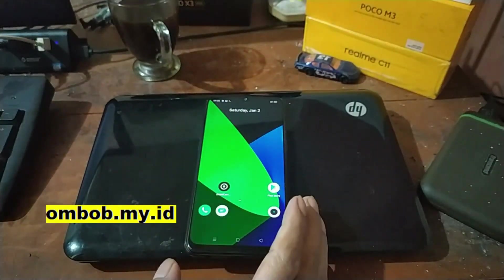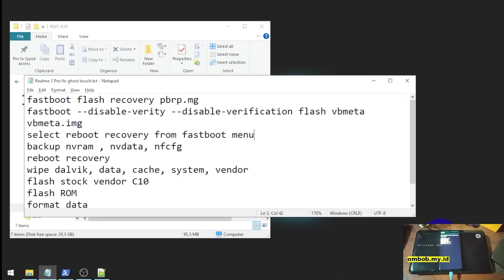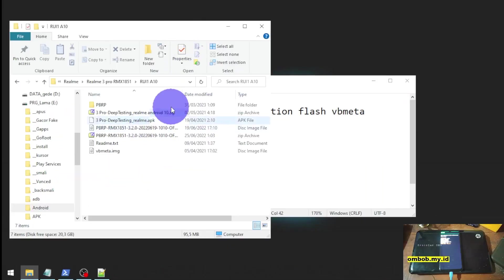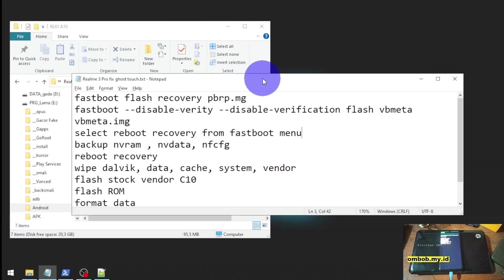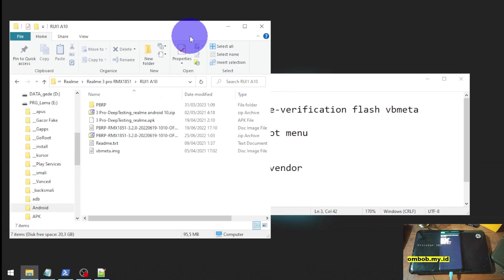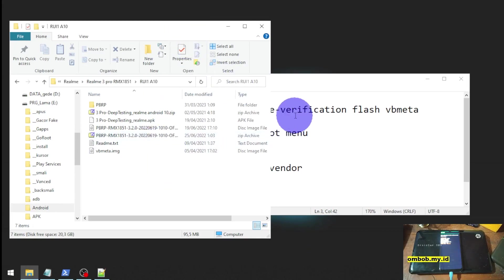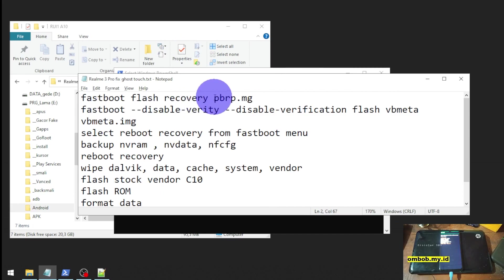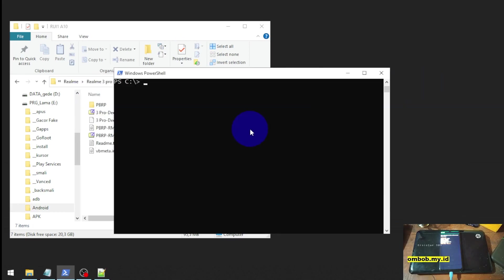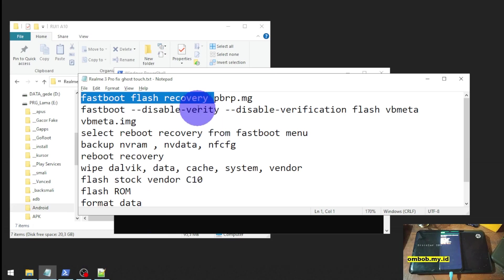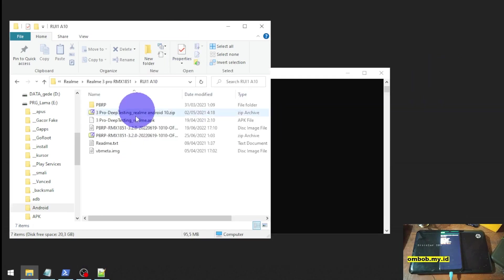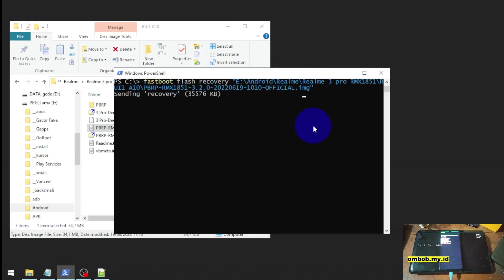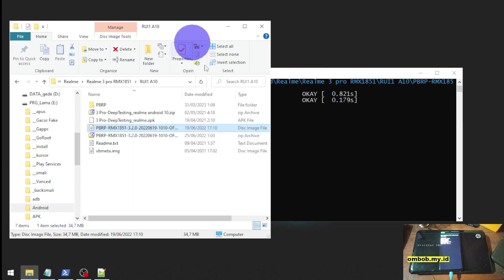Let's turn off the phone and put it into fastboot mode. This is the file and these are the steps — I will provide all the files and steps on my blog, check the link in the description box. First, open PowerShell or CMD and we're going to flash the custom recovery. Just copy and paste the command, then click and drag the custom recovery. We're using PBRP.